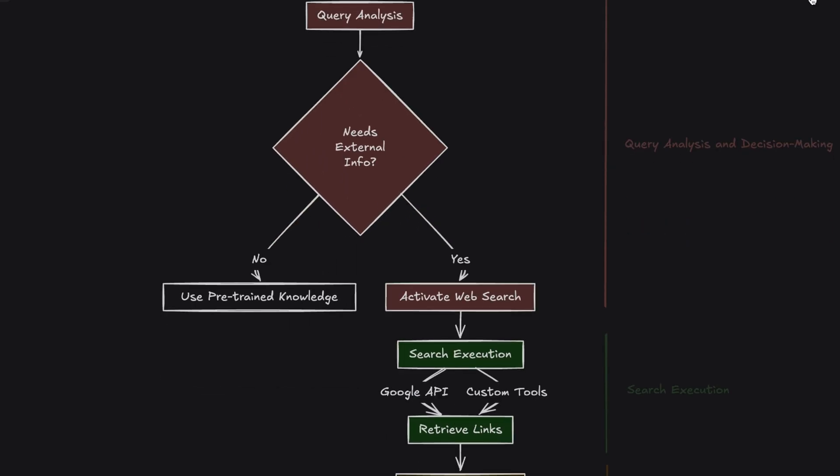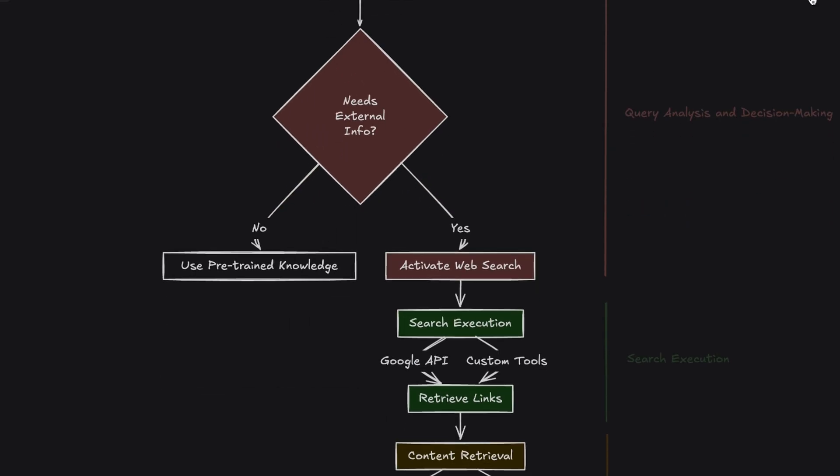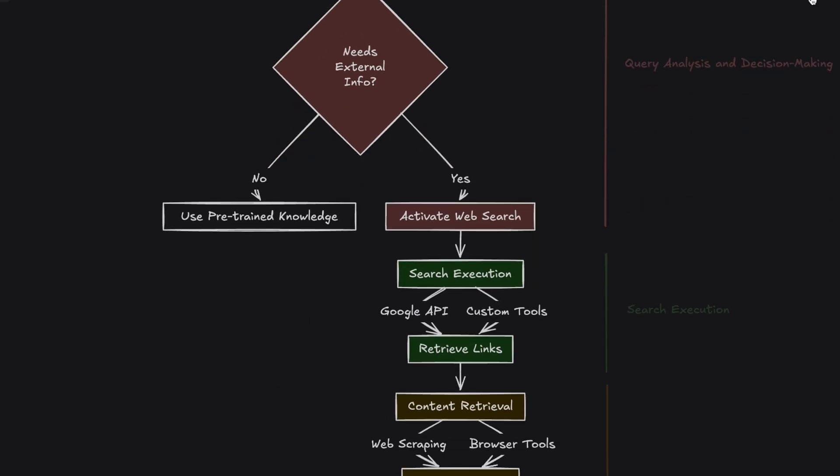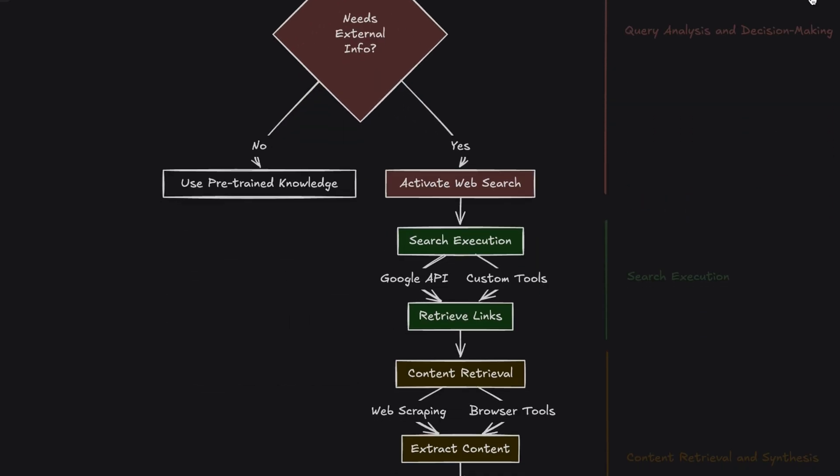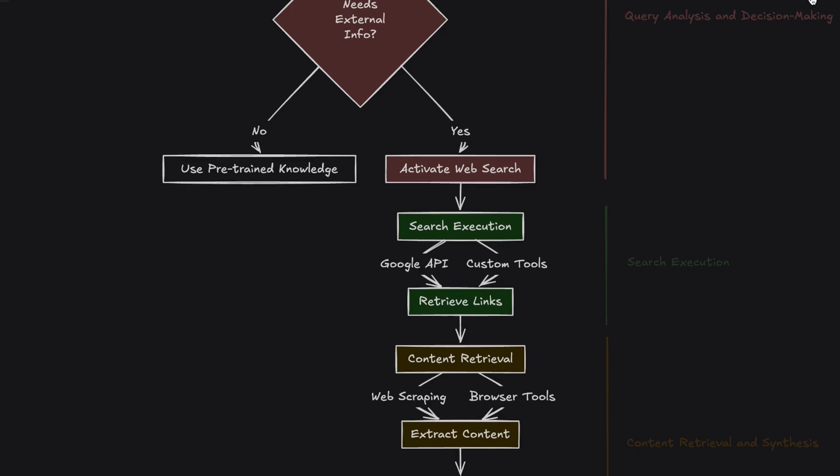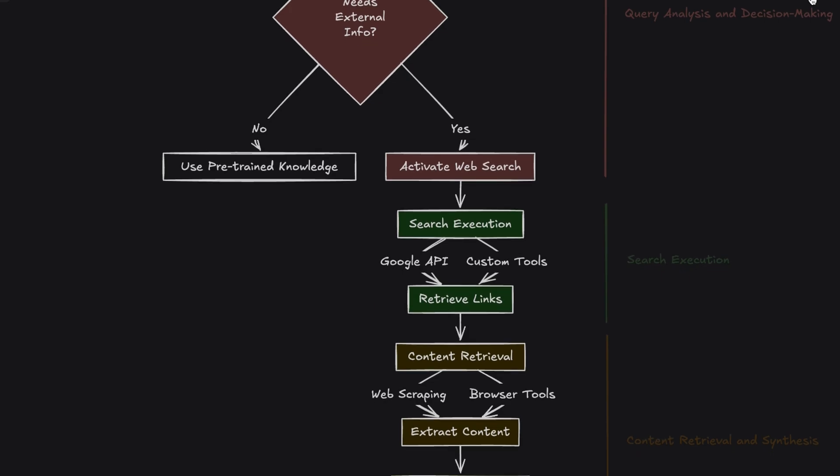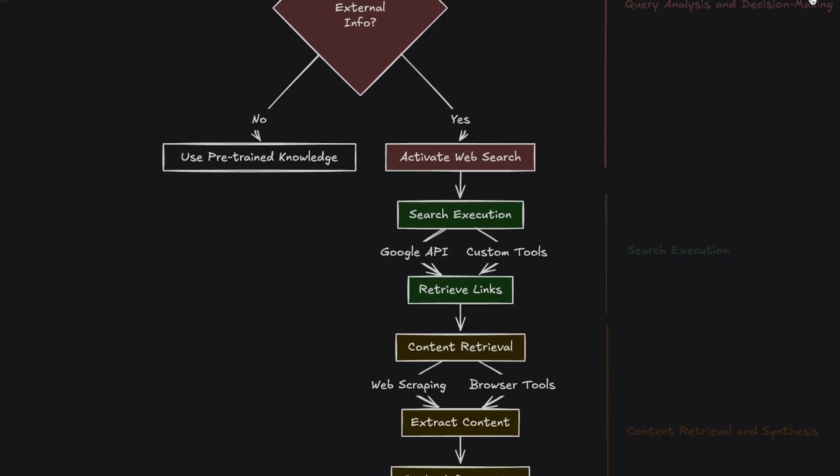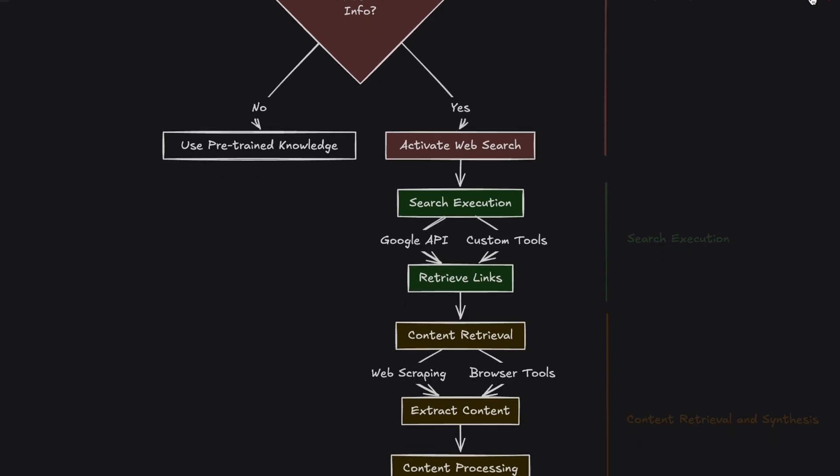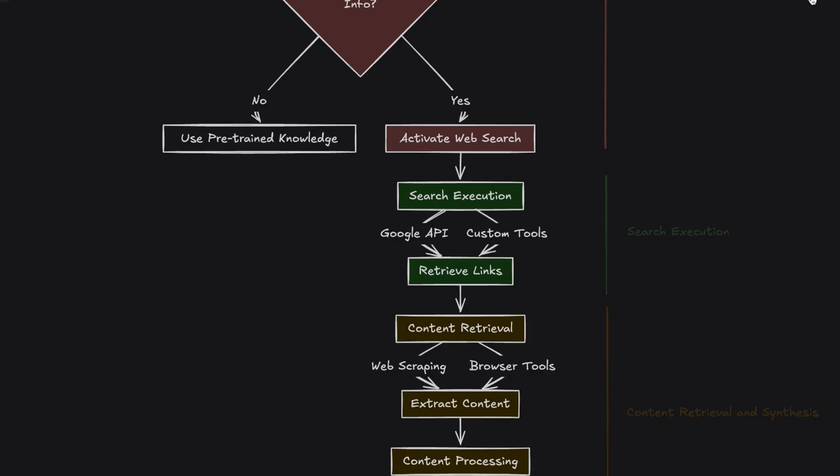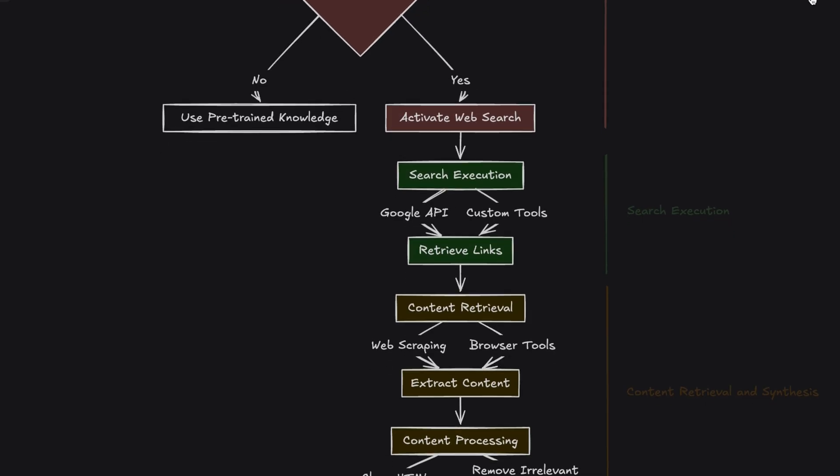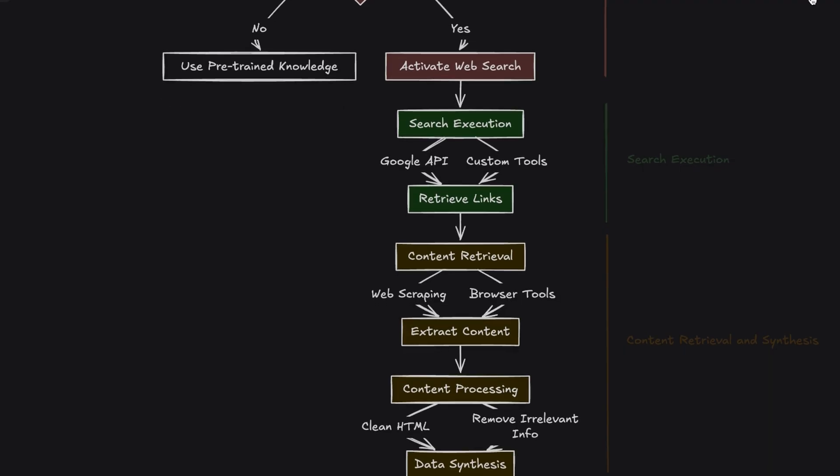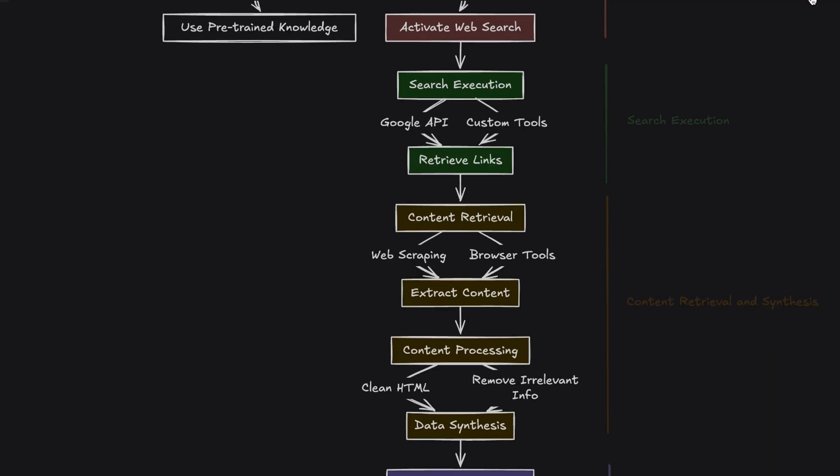Second step, search execution. OpenAI uses APIs such as Google Search API or custom tools to conduct programmatic searches. These searches retrieve relevant links and content summaries from external sources. Search results are ranked based on relevance and the AI selects the most pertinent sources for further processing.